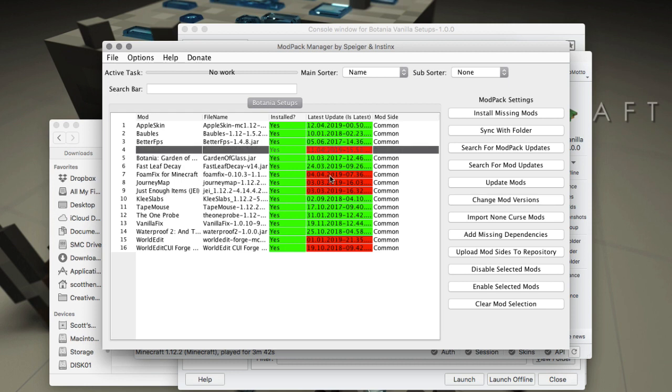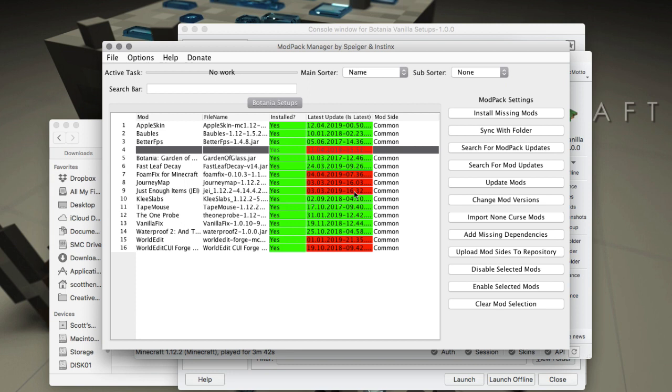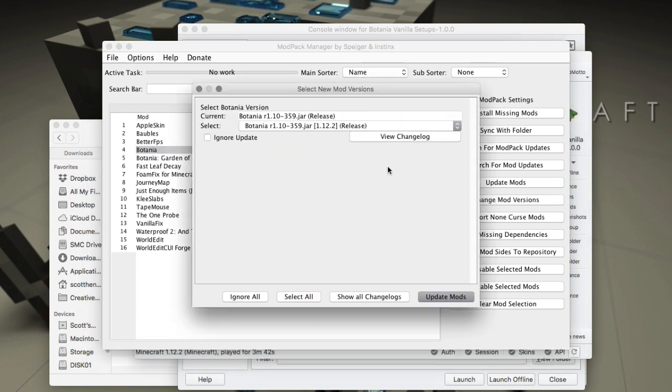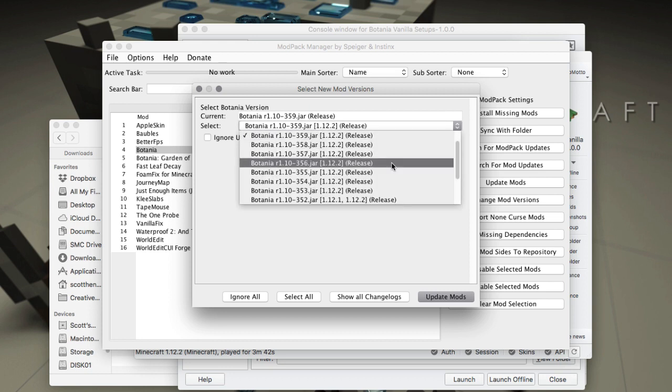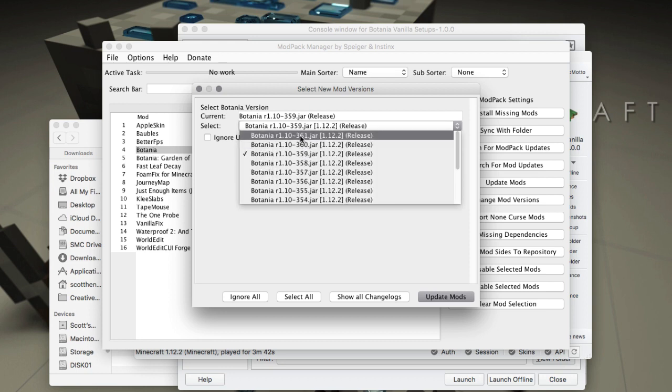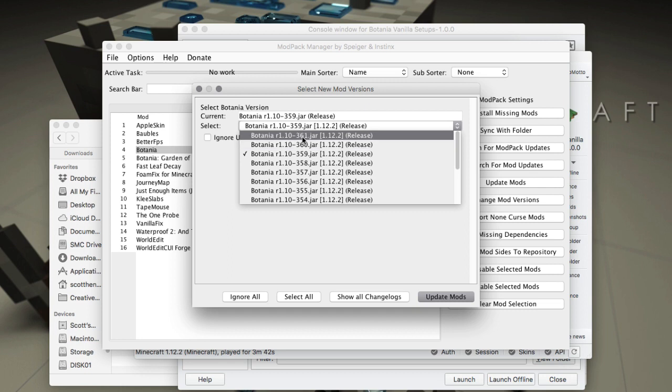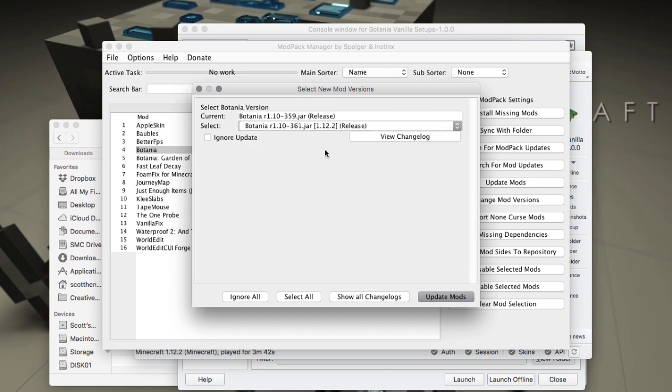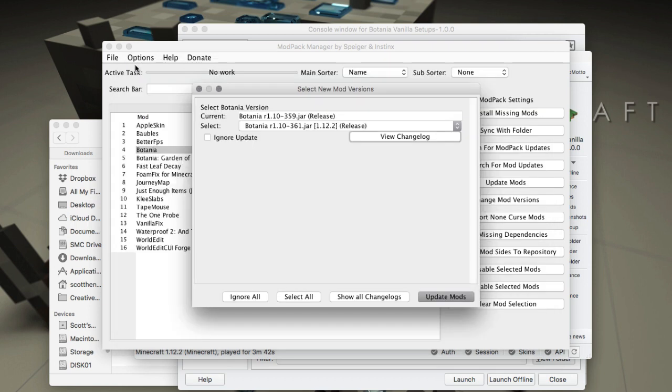At a glance we can quickly see that several of these mods need updating. If you wanted to update a single mod like Botania, you could click it and choose Change Mod Versions. You can then select from the list which one you want. The highest one is the newest one, so we'll go to that. You can also view change logs, but in Botania's case it's links to stuff.